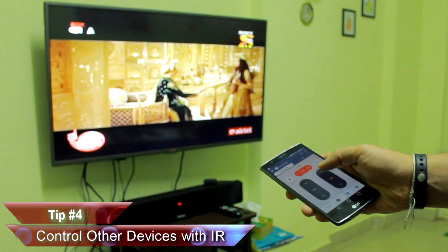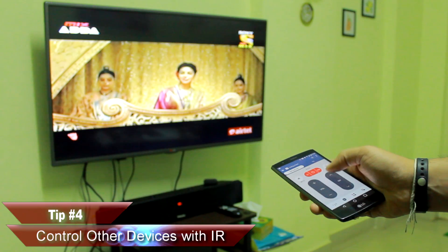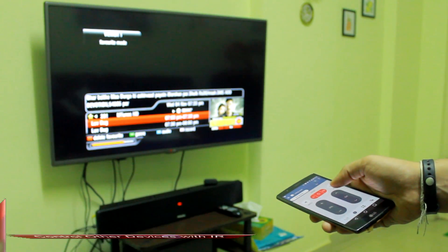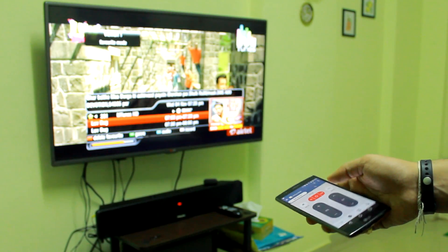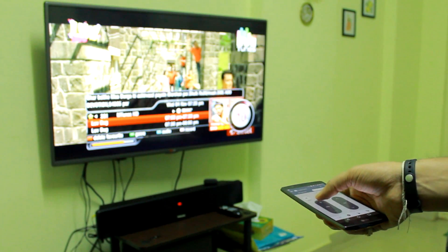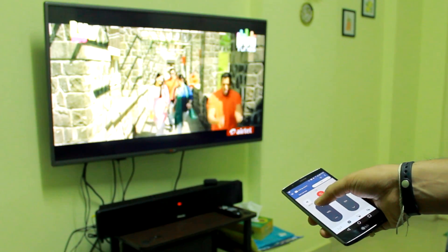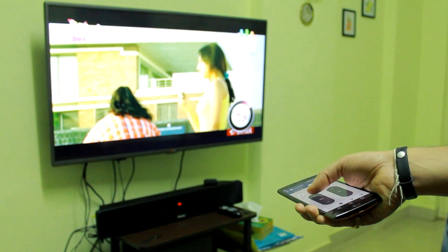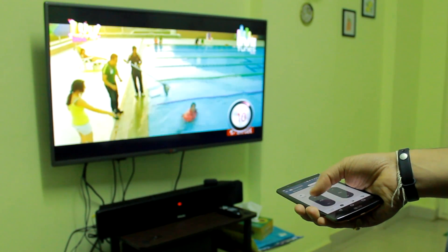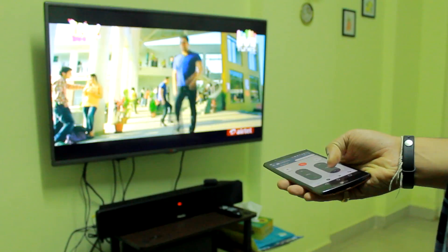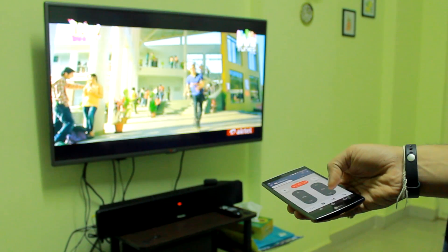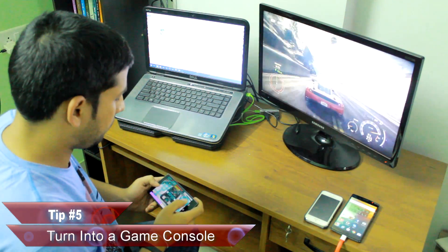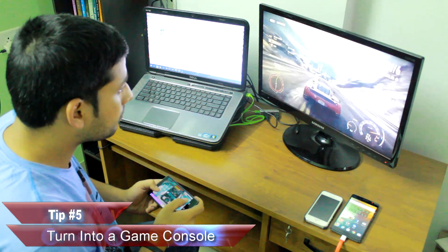The fourth tip is specific to devices that have an IR blaster. Using specific apps, you can control other products like your TV, set-top box, and even air conditioners using your mobile. Configuring these apps is super easy — all you need to do is point the device and press the button, just like a traditional remote.